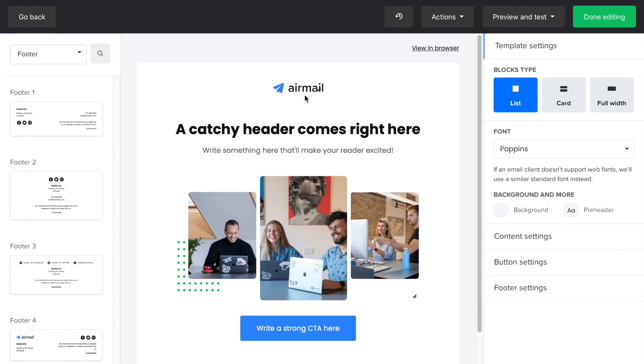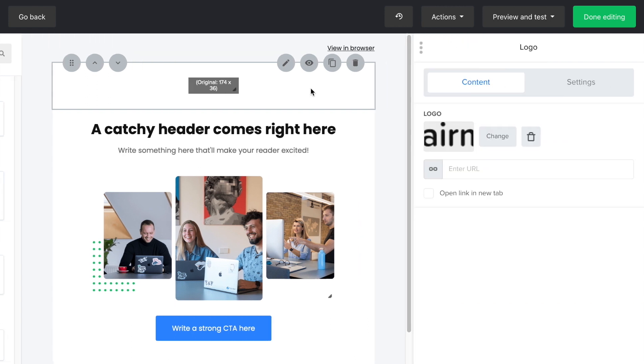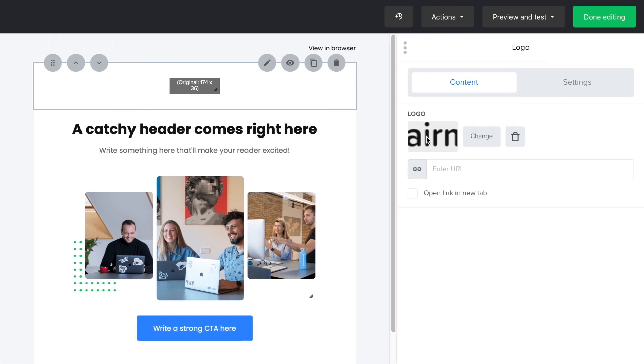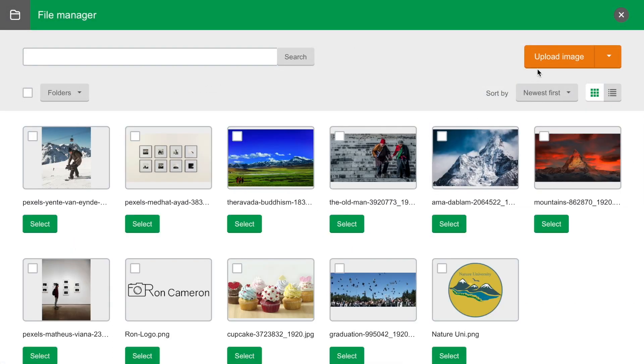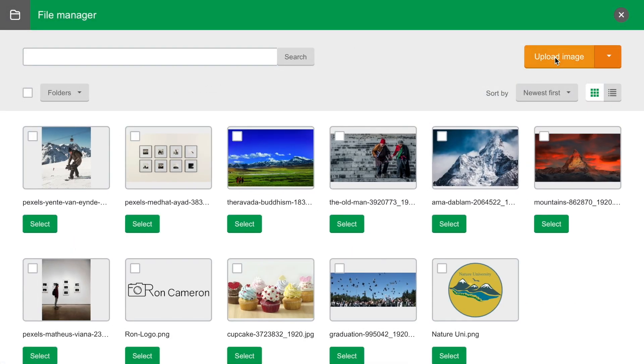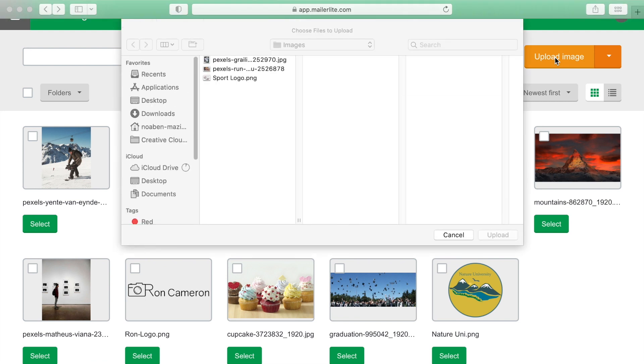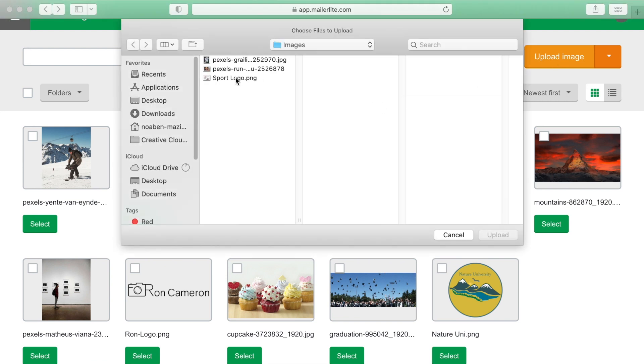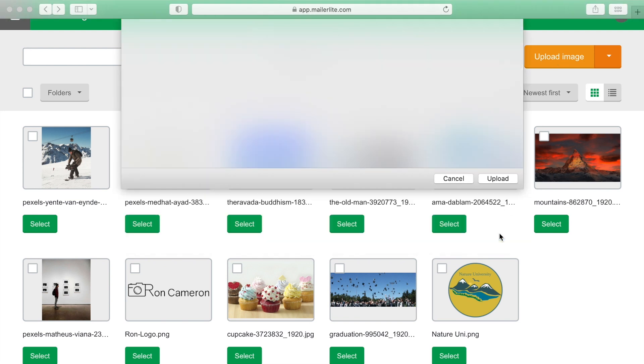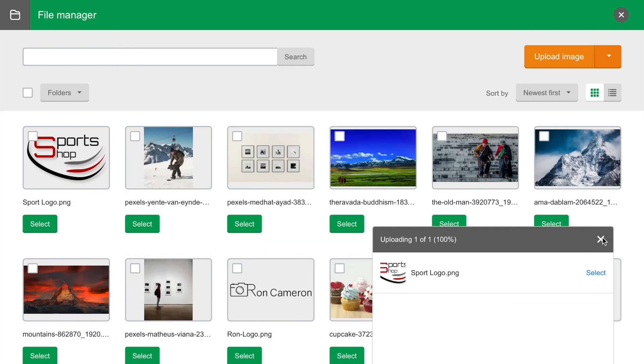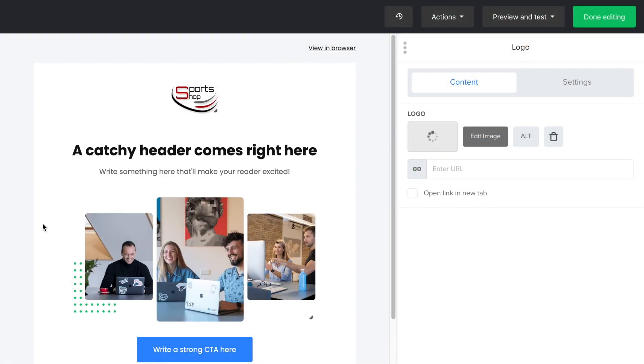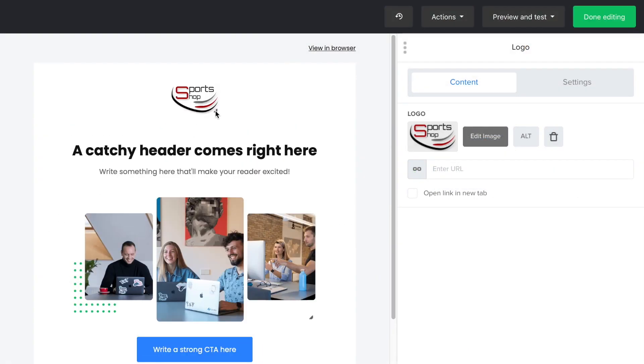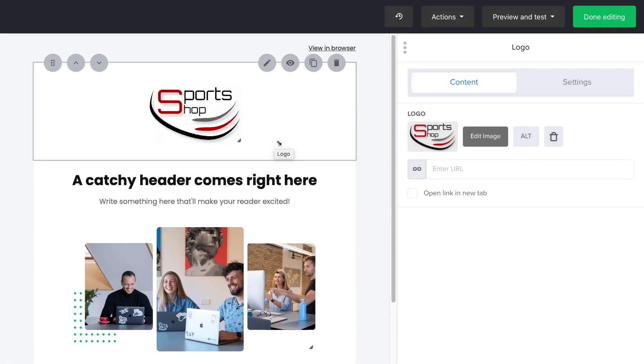I'll drag a logo block and replace the placeholder image with my own logo, click on the edit icon, then on the image, and then either upload a new file to your file manager or select an existing file. Once I chose the logo, I can adjust the sizing by pulling the bottom right corner.